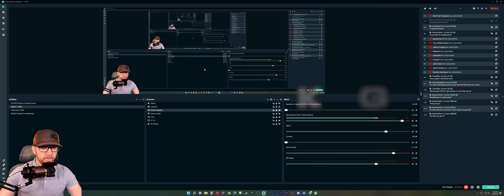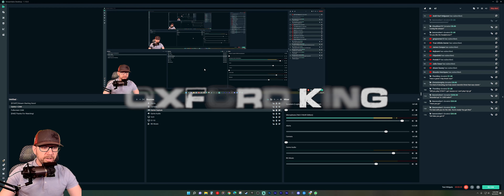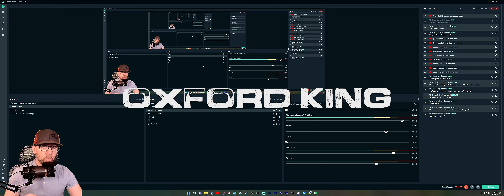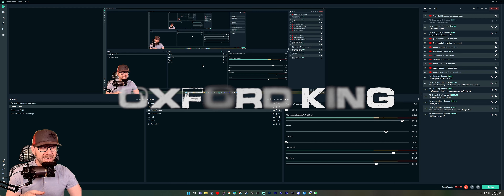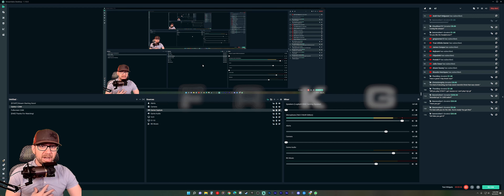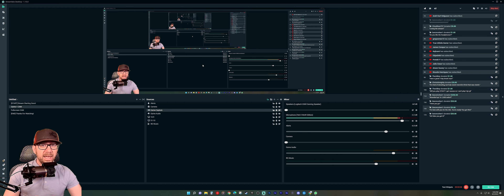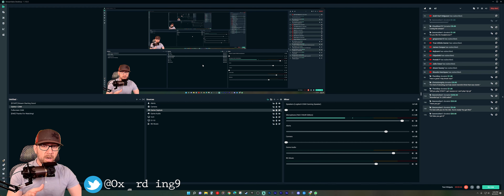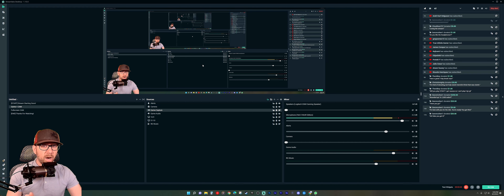Hey, what's happening? Oxford King here, bringing you another tutorial video. In this video we're going to be going over Streamlabs OBS and an issue that I actually stumbled across myself. I ended up turning around and correcting the issue, and I thought it was a perfect idea for a video — I'm pretty sure there's someone out there that probably ran into the same problem.